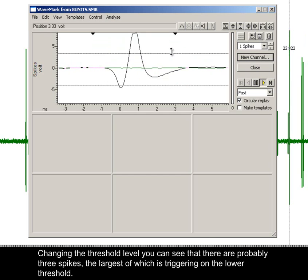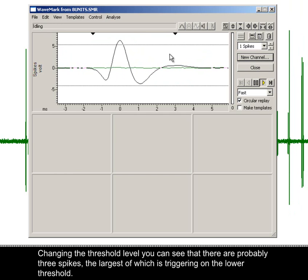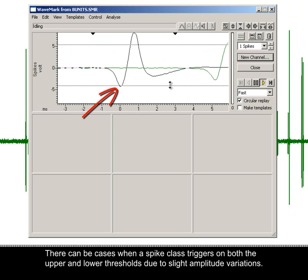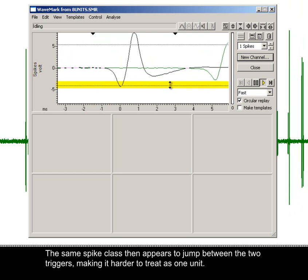Changing the threshold level, you can see there are probably three spikes, the largest of which is triggering on the lower threshold. There can be cases when a spike class triggers on both the upper and lower thresholds due to slight amplitude variations. The same spike class then appears to jump between the two triggers, making it harder to treat as one unit.